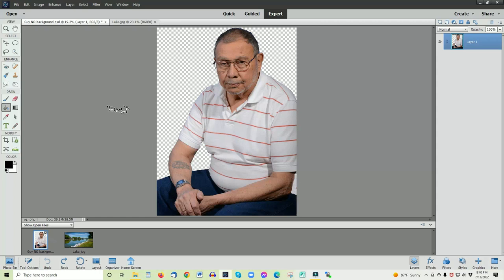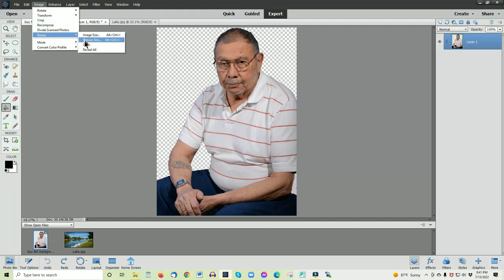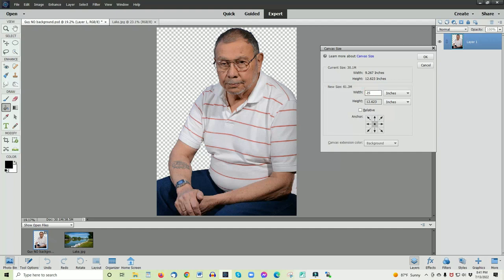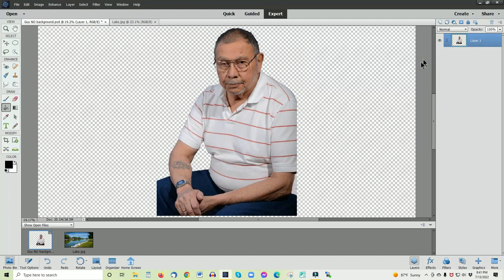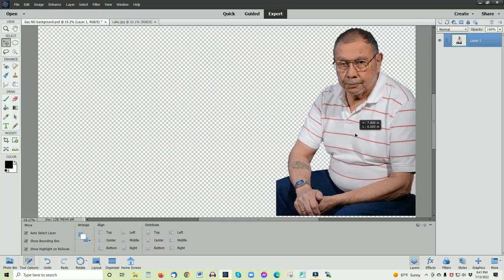To do that we have to enlarge the canvas, so we go up here to the top and choose Image, Resize, Resize Canvas. This brings up the dimensions which is a little over 9 by 12, and we want the width increased quite a bit. Let's maybe go with 25 inches there, and just so that we have plenty of room to play around, we'll go 20 inches on the height. If we click OK, you see the canvas size has enlarged quite a bit. Take the move tool, click on this guy and move him over out of the way for right now.